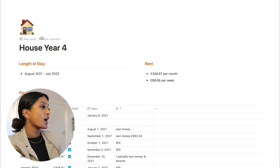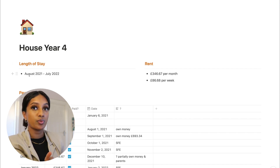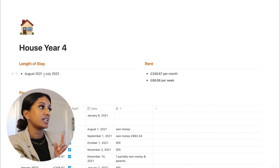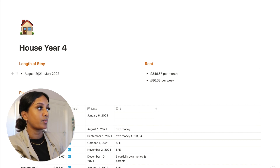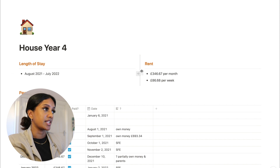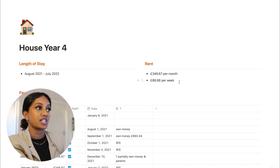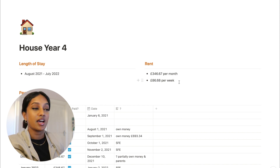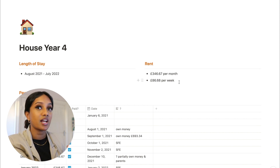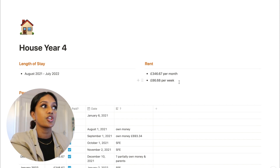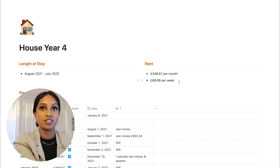At the top I basically have some general pointers about my accommodation for that year. I've got the length of stay, which is August 2021 to July 2022, and the rent from our contract: £346.67 a month, or £86.68 per week. It's just giving me an idea of how much it costs to live in my house in Leicester.